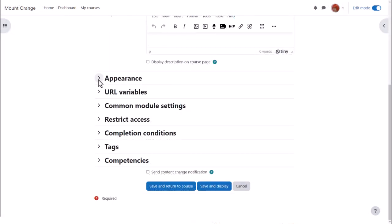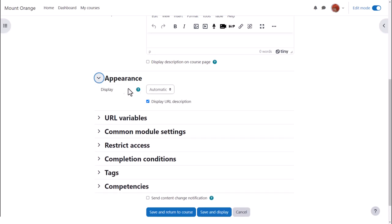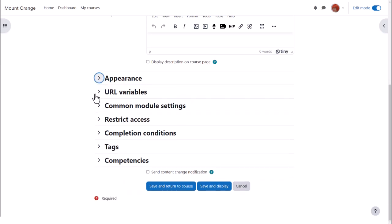There are several other settings that you might like to explore in your own time. For instance, appearance. How exactly would you like this URL to be displayed? The options you see here are controlled by your admin.